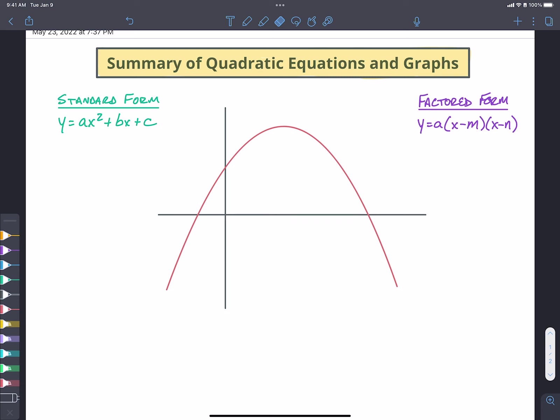In this video we are going to try to pull together everything that we've been talking about for quadratic equations and how they apply to our graphs, and we're going to try and put it all together in one big set of notes.